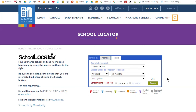Welcome to DSBN's School Locator tool. Using School Locator, you can find your area school or specialized program school and see its map boundary. There are two main search methods: you can search by address or search by school.